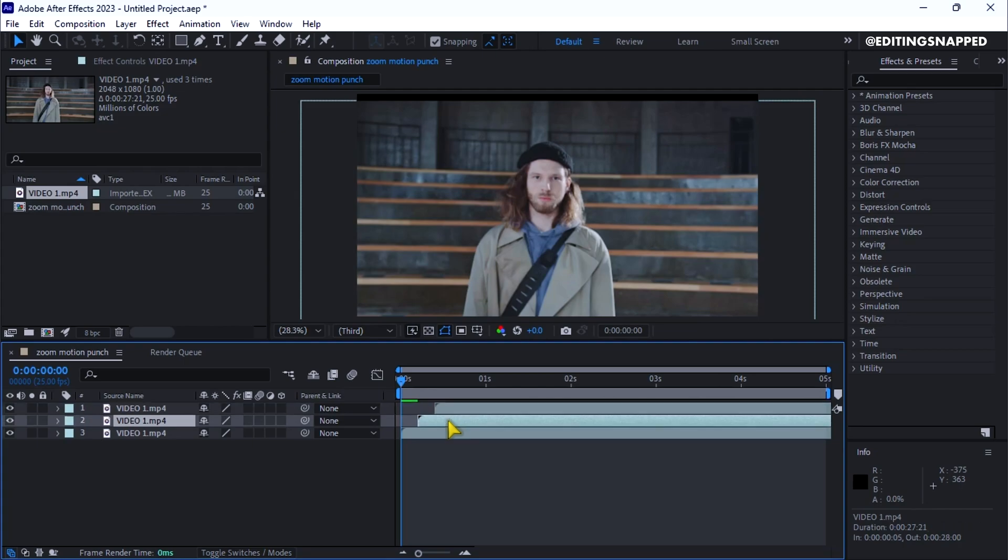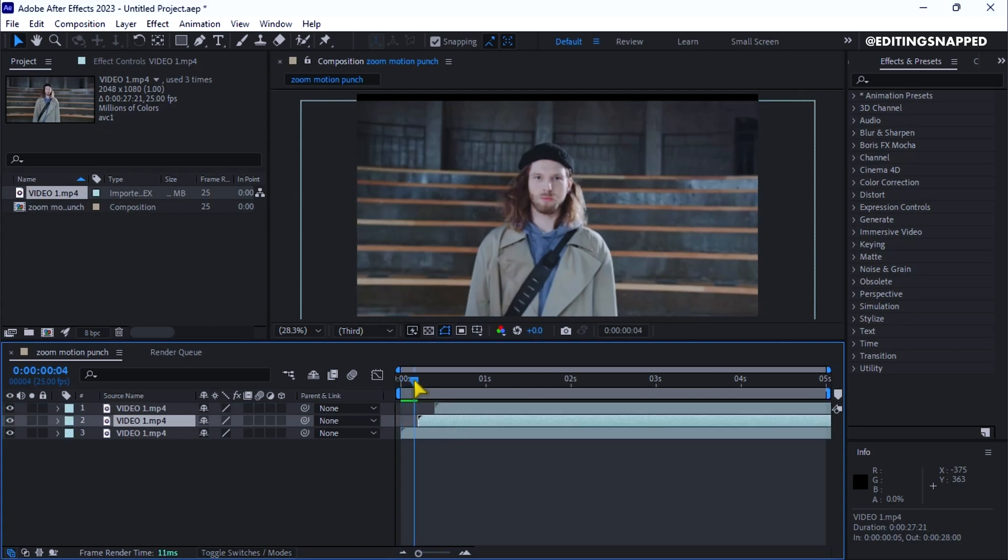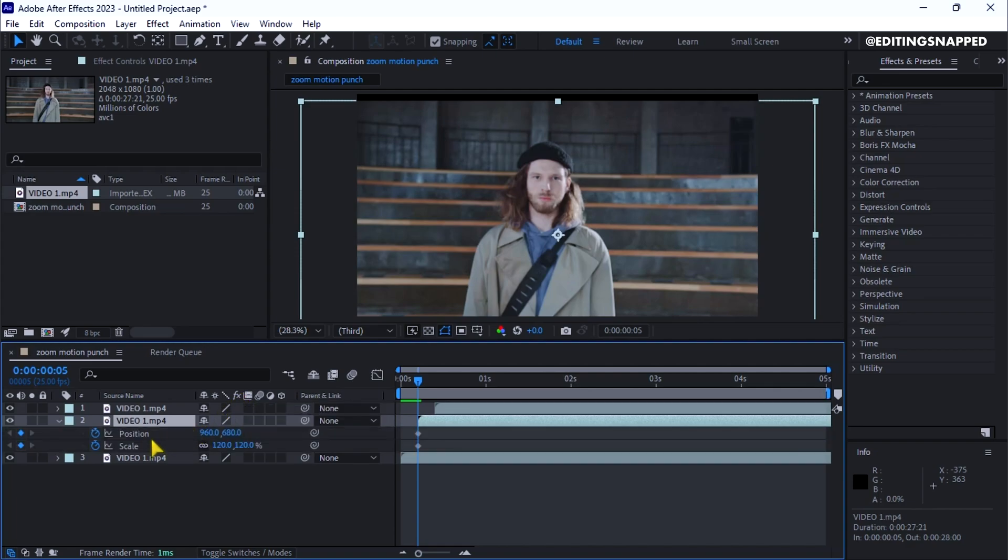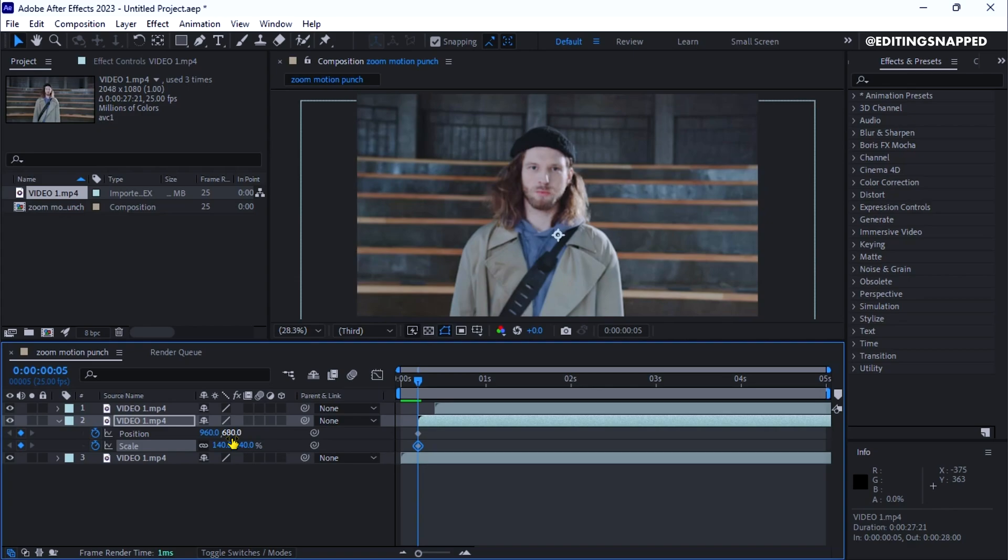Next, select the second layer and place the playhead at the beginning of that clip. Open the transform properties, change the scale to around 140 and the position to around 640.